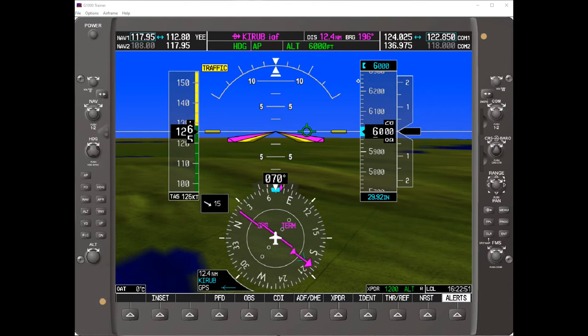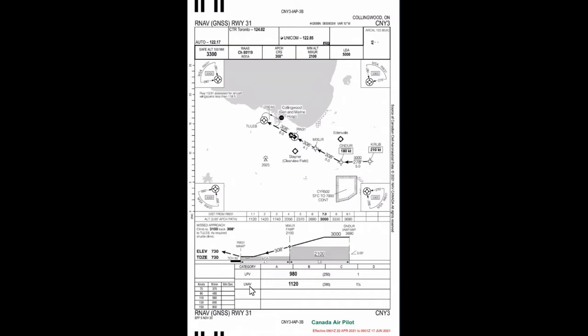Let's have a look at the approach plate for the LNAV to Collingwood. Here we have the approach plate — it's the RNAV 3-1. We'll be using the LNAV minima. We'll be coming in from roughly this position, and in the past, the way we conducted these approaches was to arrive in this vicinity at about 3,000 feet and then look to intercept the CDA at 7 miles and carry on down to MDA.